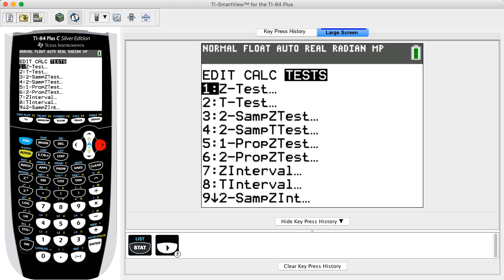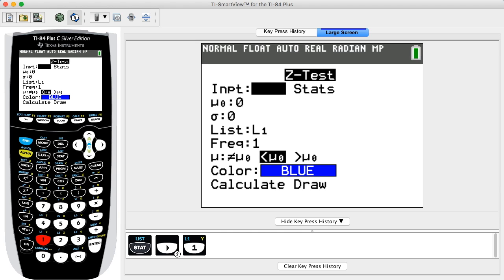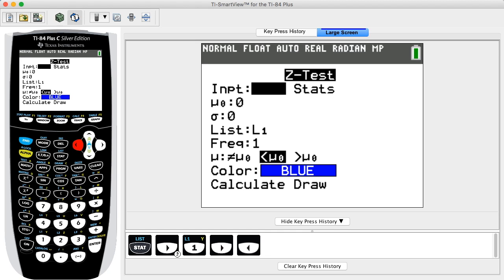On the Z-Test screen, the blinking cursor indicates the current input item and highlighted selection. For the first item, Inpt, use the right and left arrow keys to select either Data or Stats, and then press ENTER.